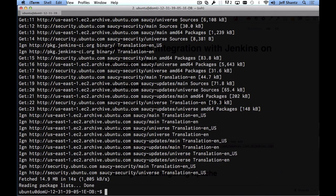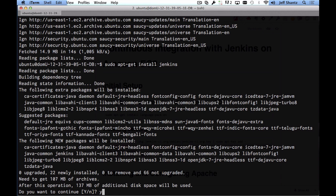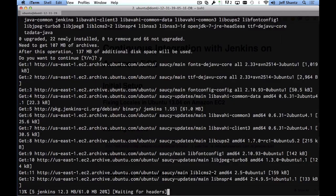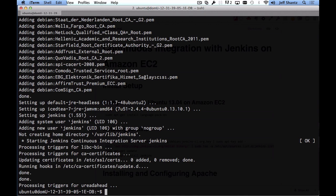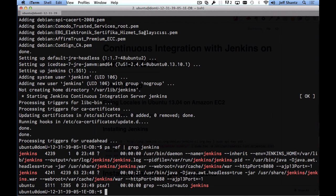Now we can simply install Jenkins with: sudo apt-get install jenkins. Confirm the choice and it'll take a few minutes. Once installed, confirm Jenkins is running by typing: ps -ef | grep jenkins. You can see Jenkins has started up and is running on HTTP port 8080. The Jenkins package created a new 'jenkins' user so Jenkins runs as an unprivileged user — we don't want to run it as root for security reasons.